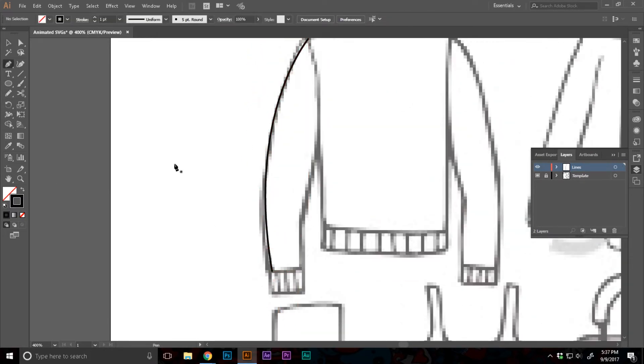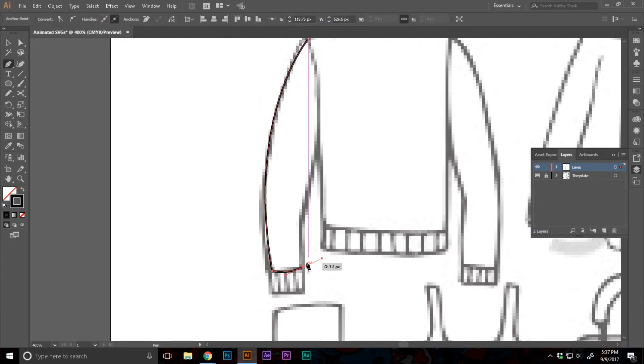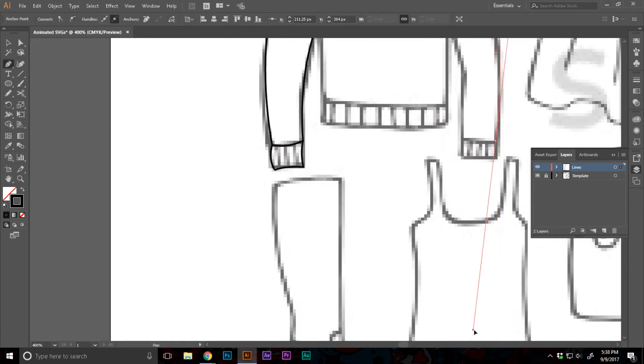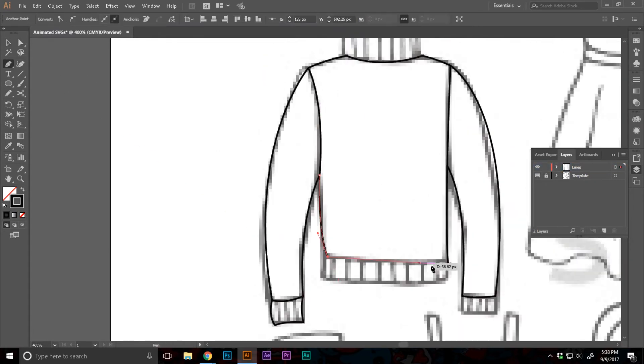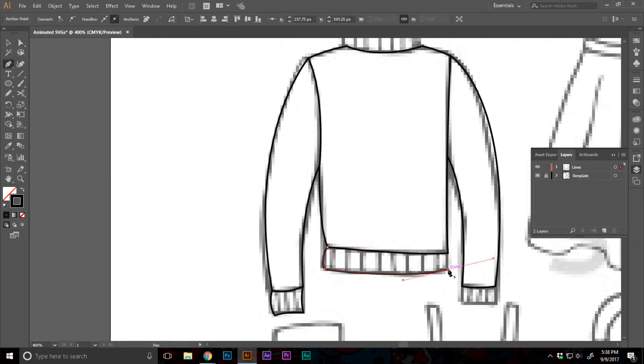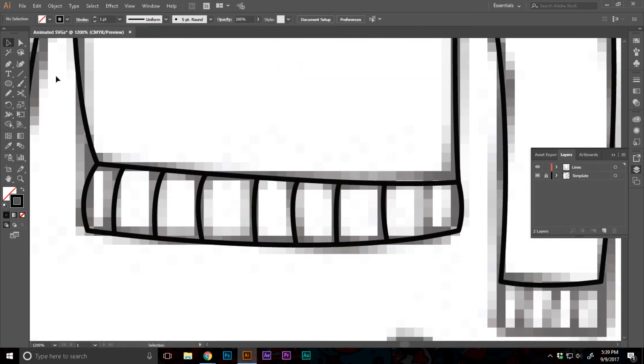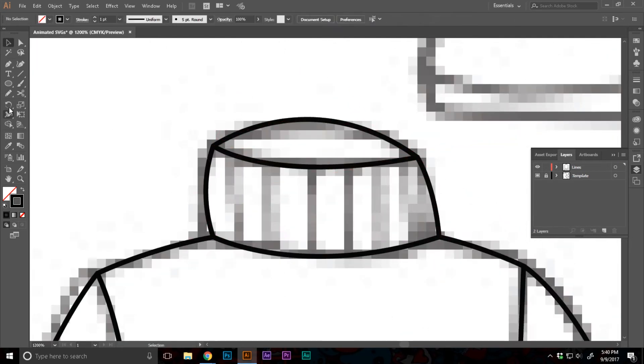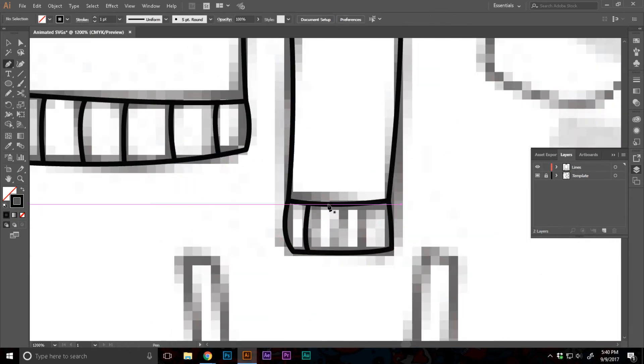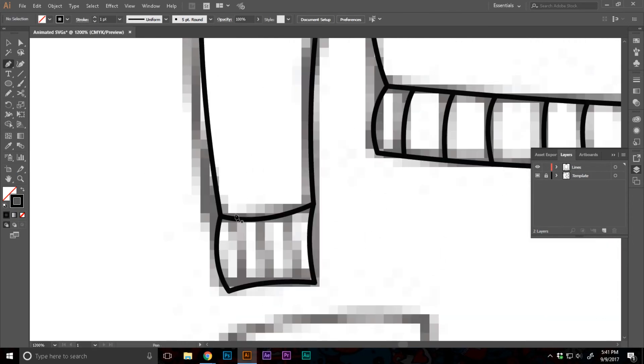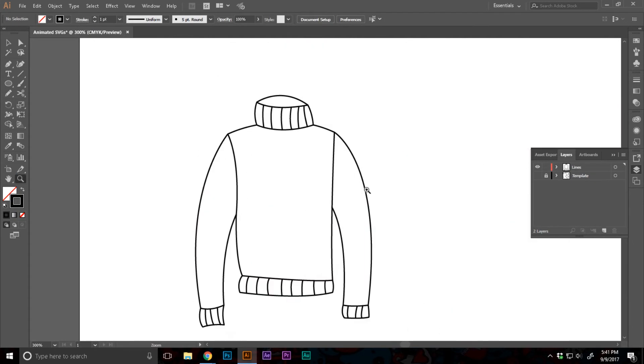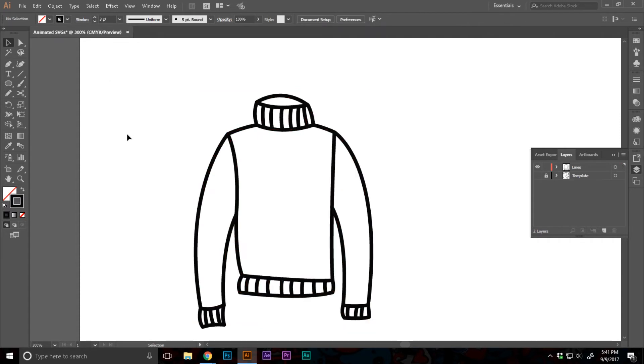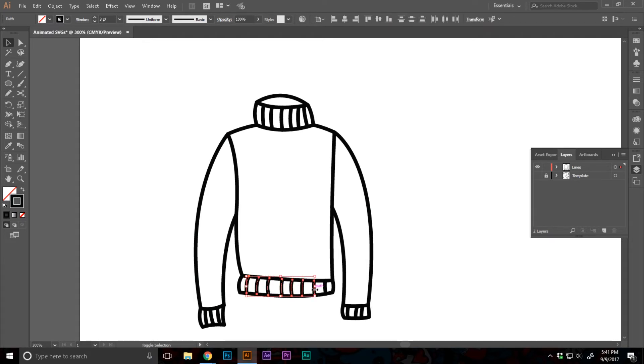And if you want to learn more about pen tool, watch my video on how to properly use pen tool inside of Adobe Illustrator. So after the initial lines have been set up, I'm gonna just format them a little bit. I'm gonna decrease the stroke weight of the details of the sweater.